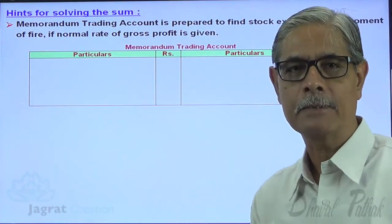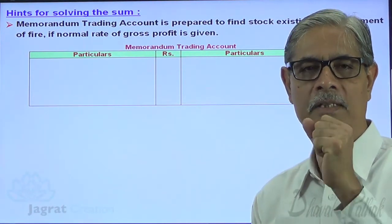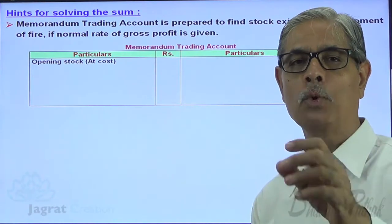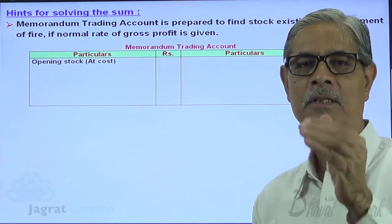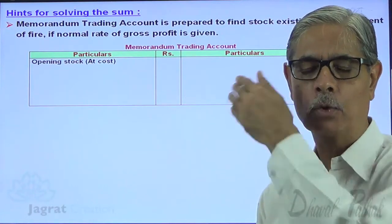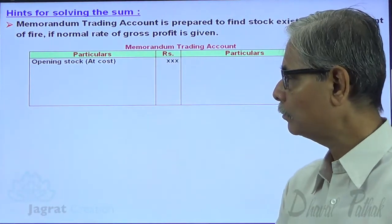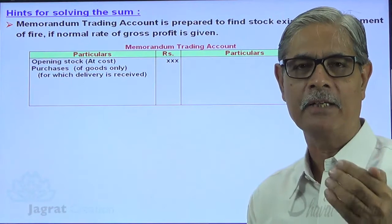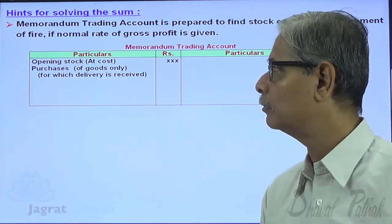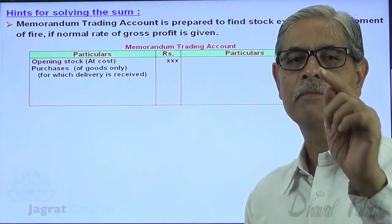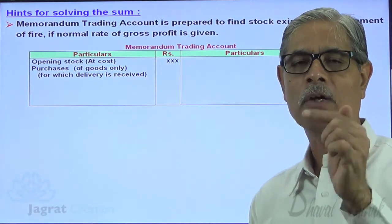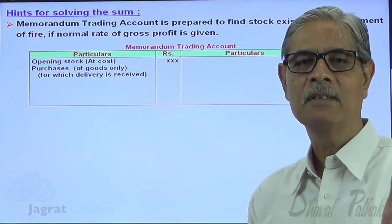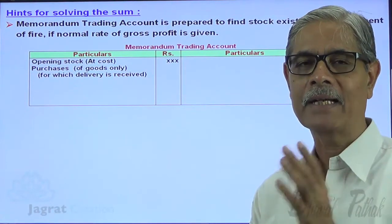It is a statement prepared just like a trading account. Opening stock is to be recorded at cost — only stock of goods. If any other stock is included, it should be removed. Only purchases of goods are recorded; if purchase of machinery or any other non-goods item is included, it should be removed. Only those purchases are recorded for which delivery has been received, because only goods for which delivery was received were exposed to the risk of fire — not goods for which delivery has not yet been received.